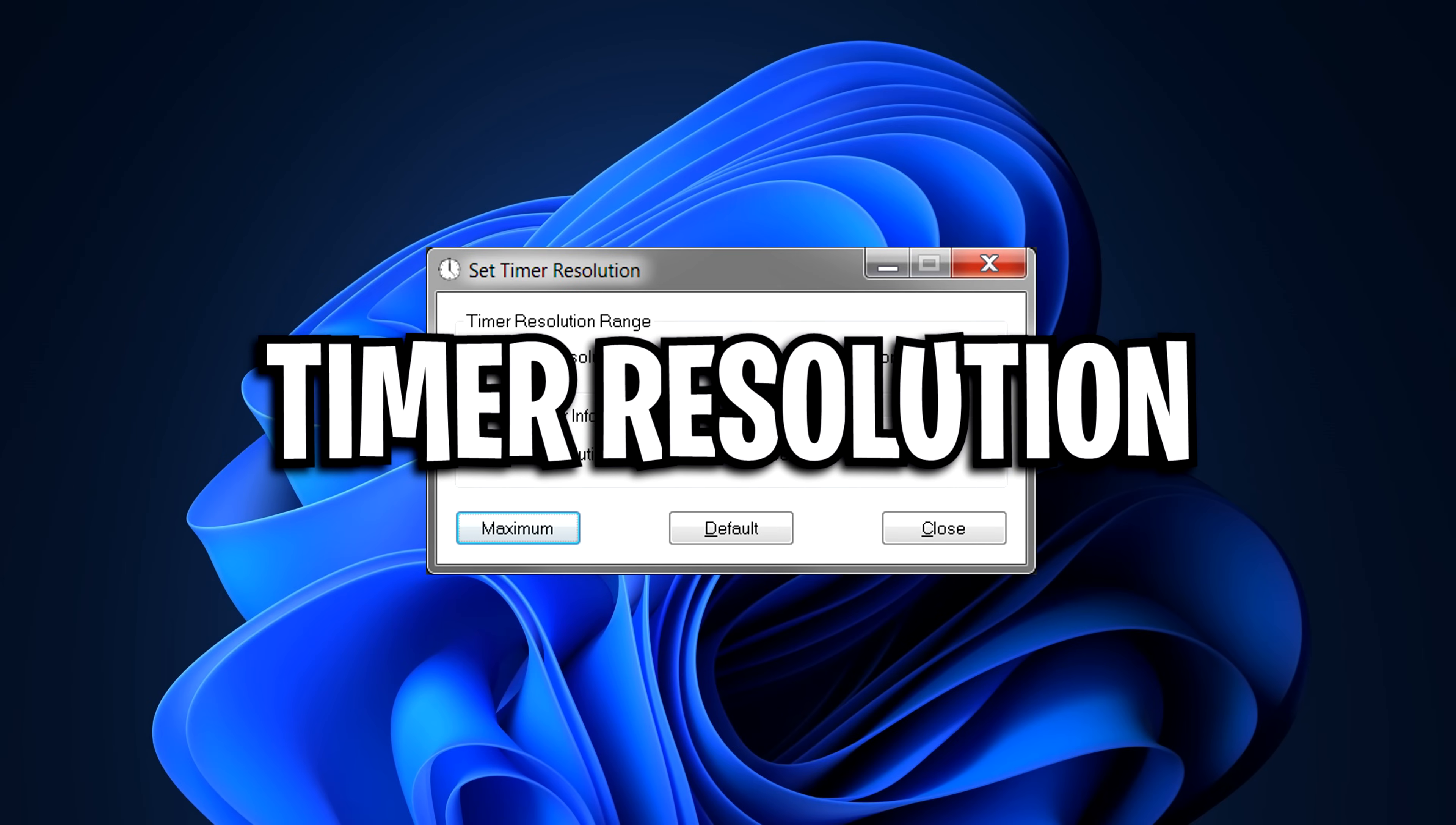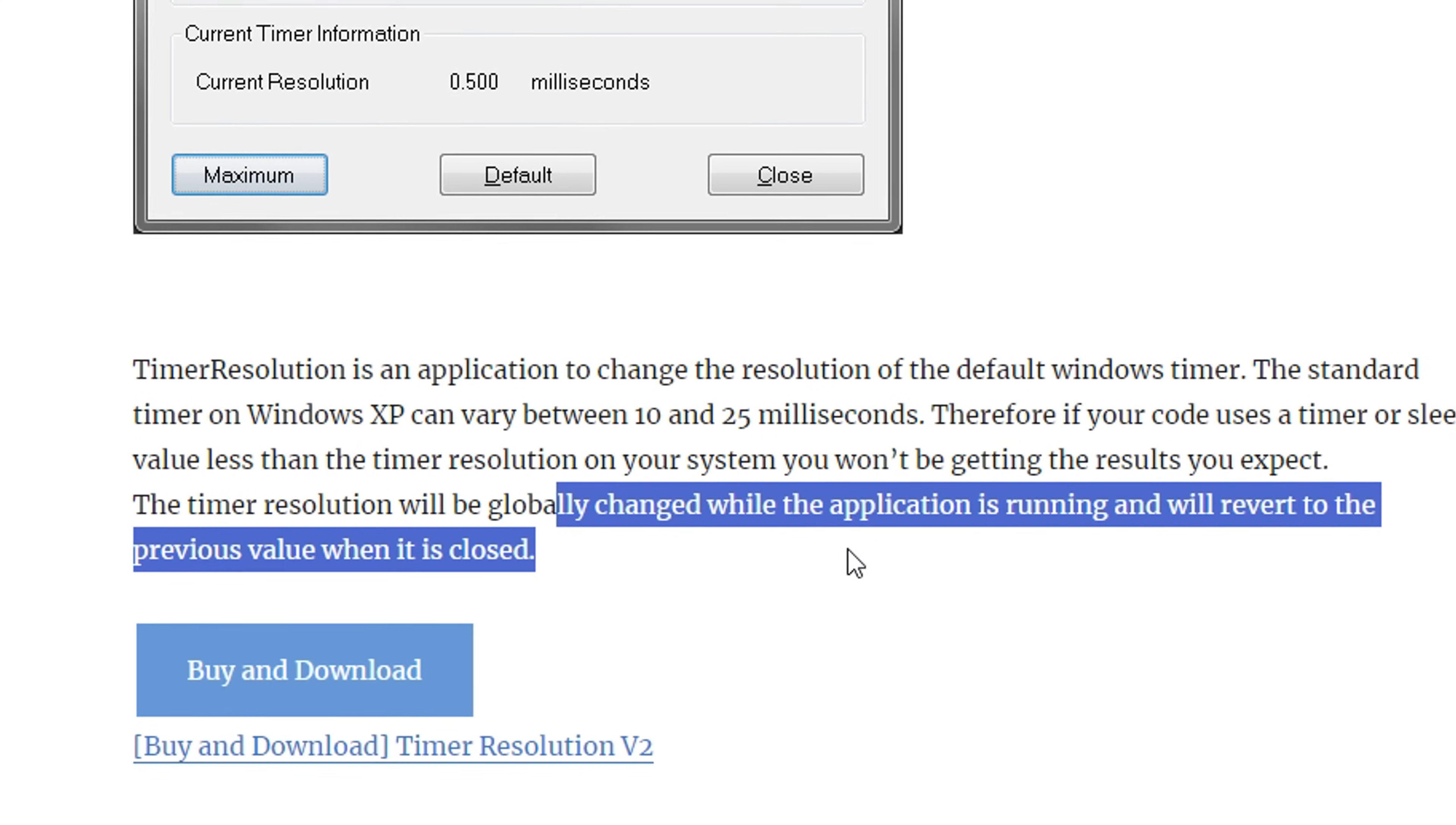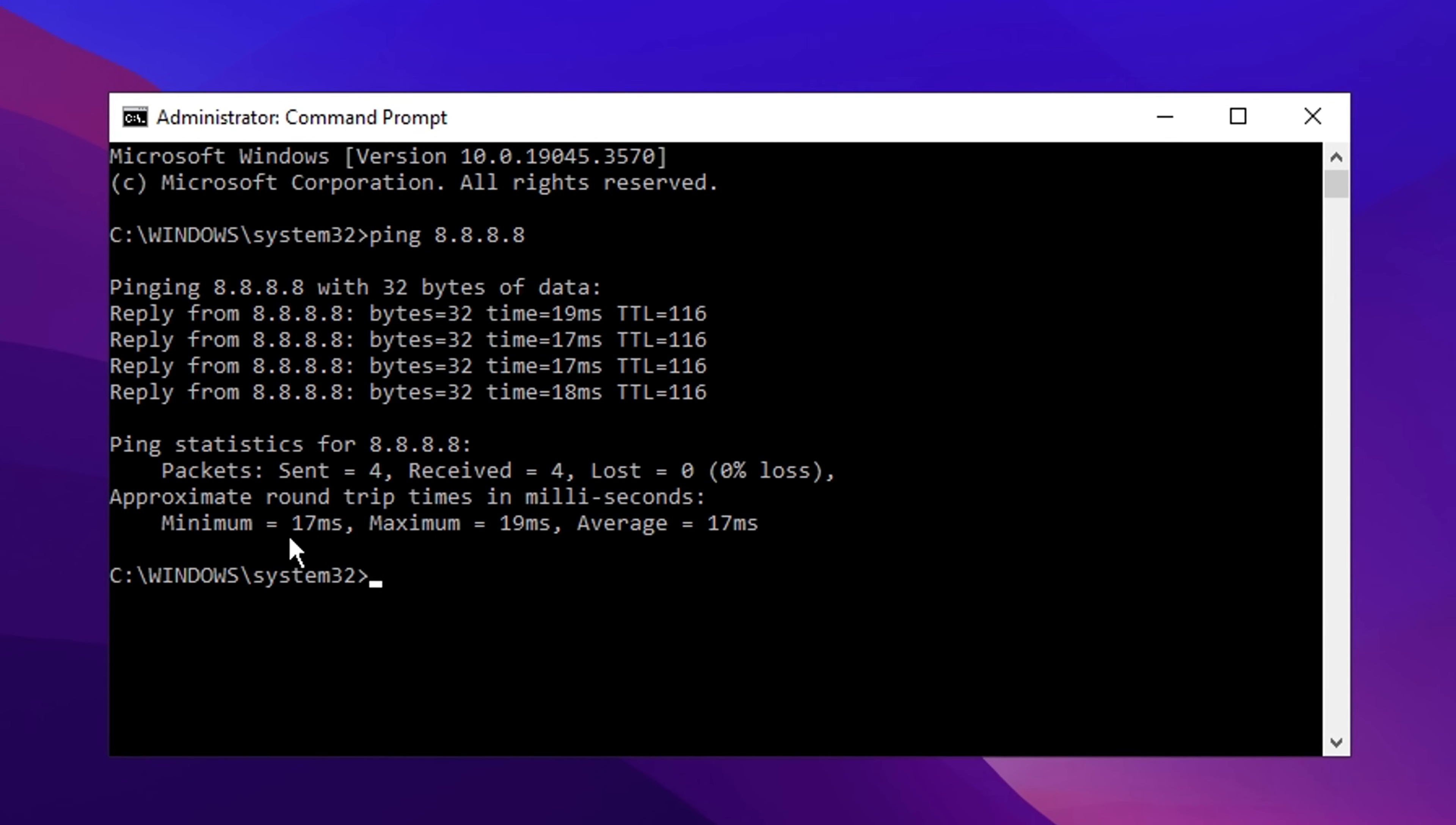Next is Timer Resolution, another application people have been using to lower their input delay, or at least they say it does. I'm not sure if it's placebo or not. The app basically changes the resolution of the default Windows timer. People claim this makes gameplay feel more responsive, gives higher FPS, and even lower ping.